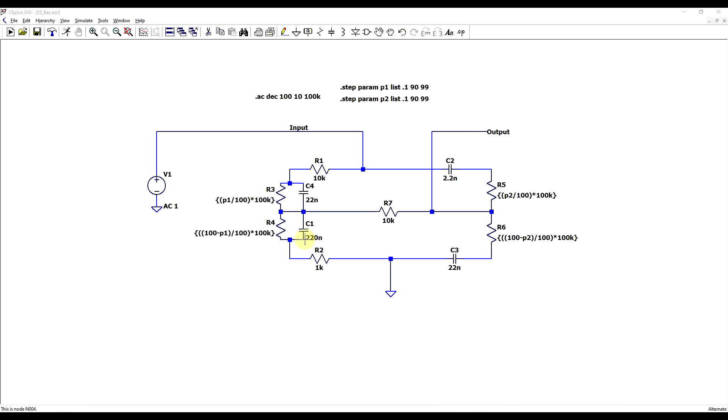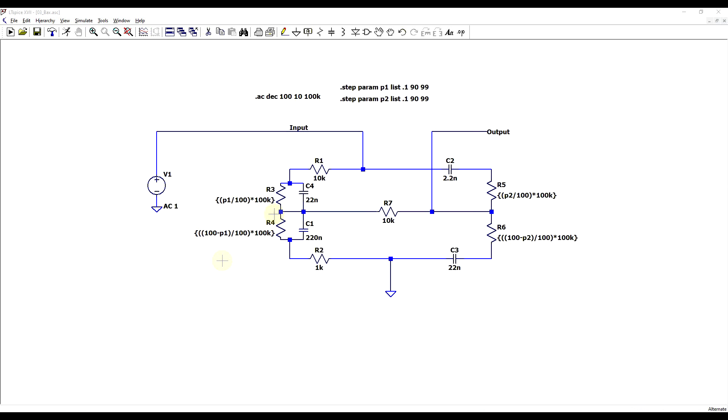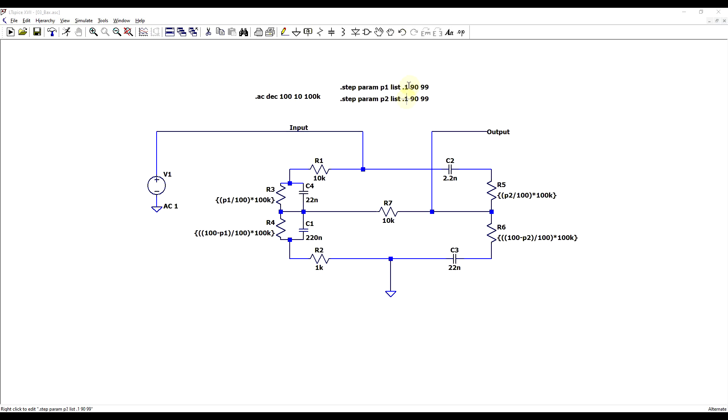So the last circuit to highlight today is the Baxandall tone control circuit for audio applications. This is not the only type of tone control, but it's one of the most well-known. So to adjust the exact response, this circuit is built with two potentiometers, which in the simulation I built with resistors, and I have some formulas with a specific p1 and p2 parameter to set the exact percentage to which the potentiometer is pointing. So I will be simulating this with a list going from one end to the other - between 0.1% up to 99%.